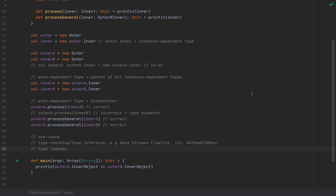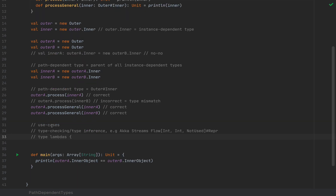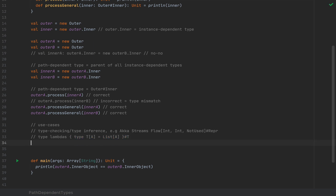Another example is type lambdas, because type lambdas used to rely exclusively on path-dependent types in Scala 2 and they looked pretty hideous. You would use a structured type like `type T[A] = List[A]` and then pass `#T` at the very end to a higher-kinded type. If this sounds alien to you, watch the type lambdas video. There I explain what type lambdas are, why they're useful, and what construct we have in Scala 3, because this particular structure is impossible to read if you don't know what you're looking for.